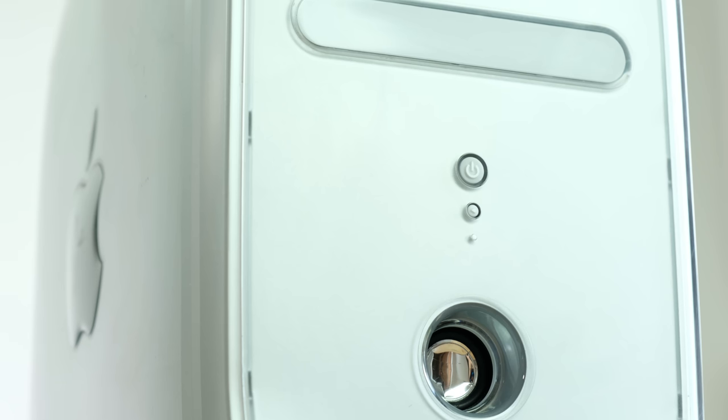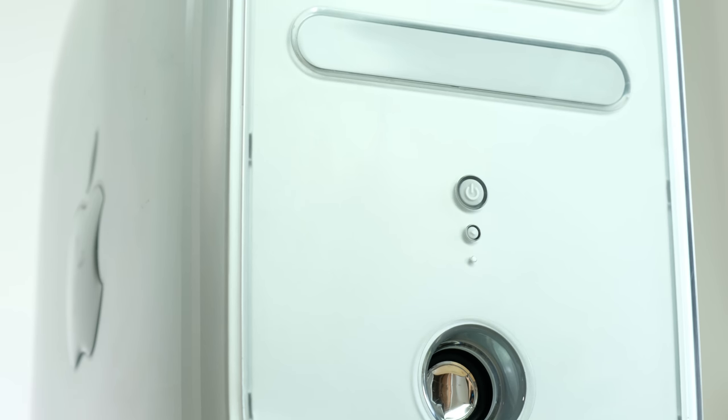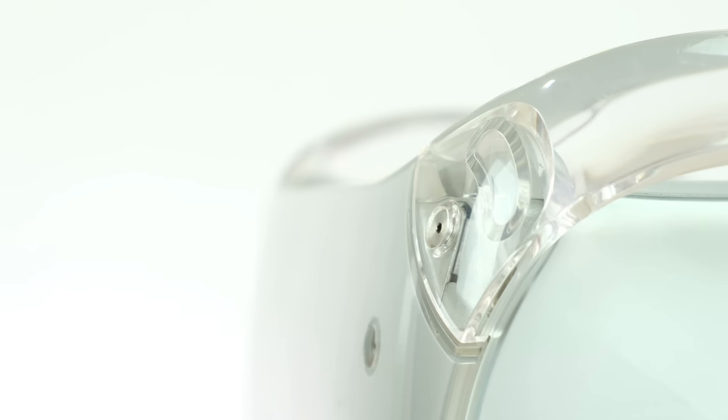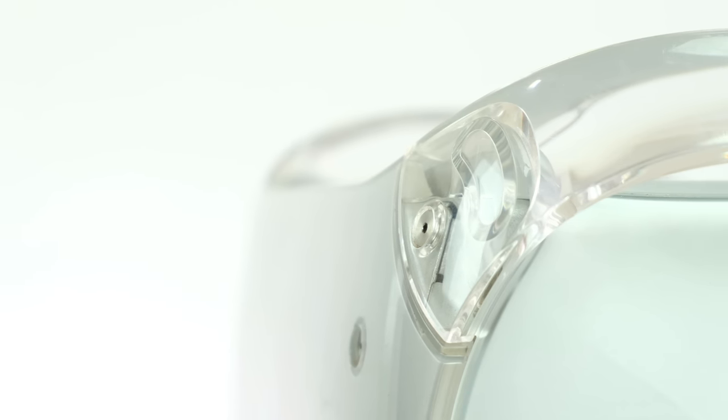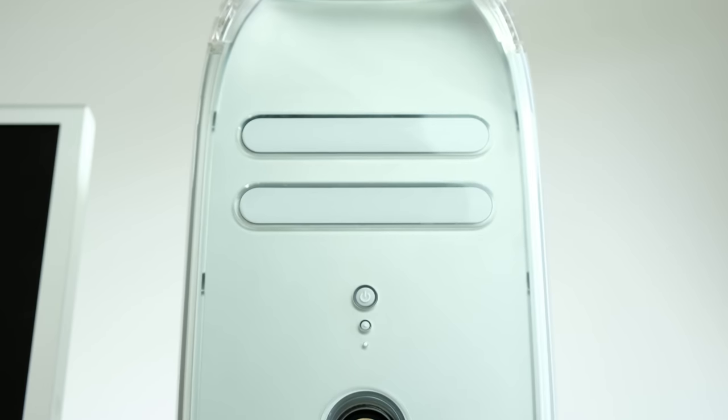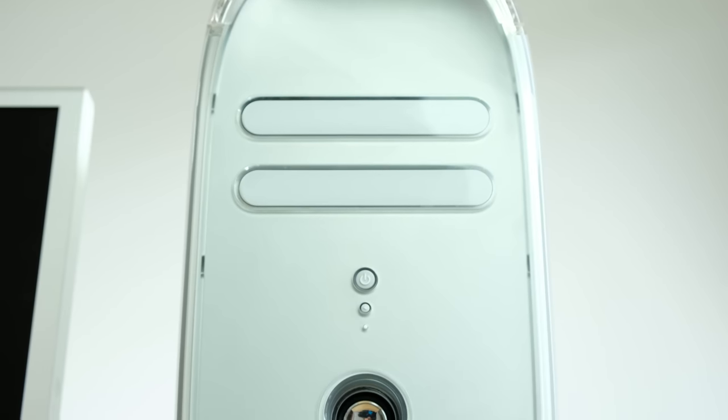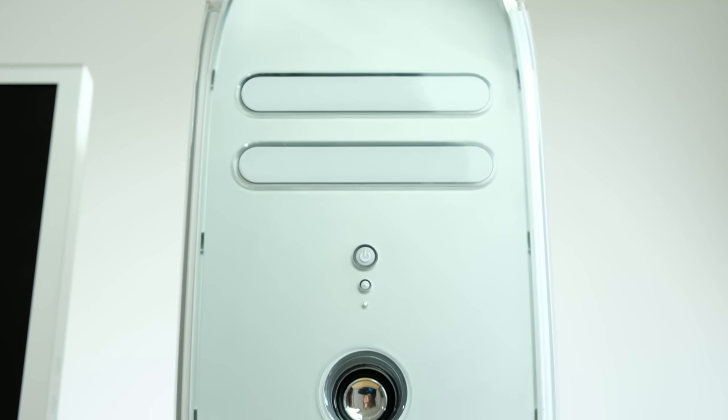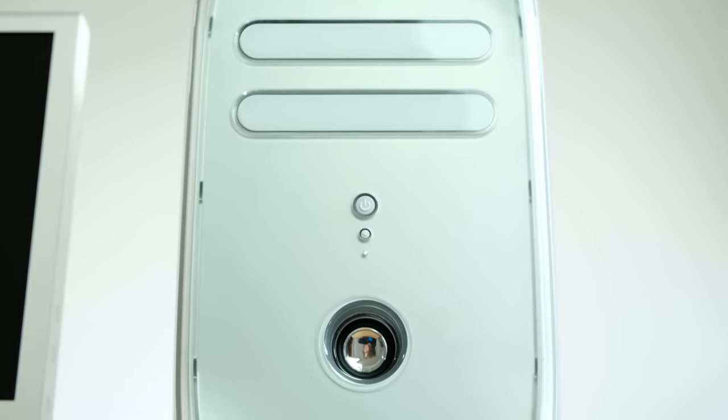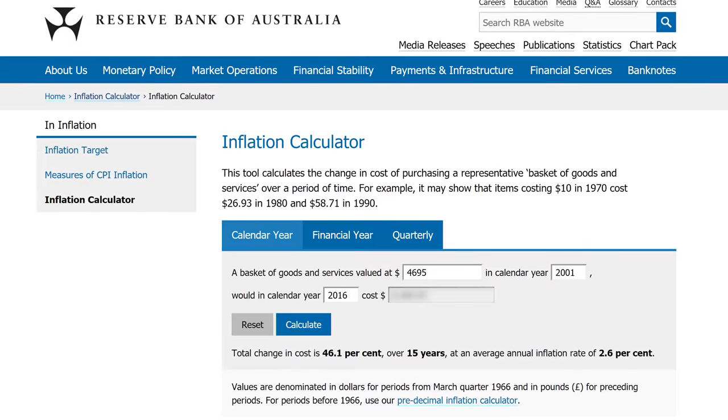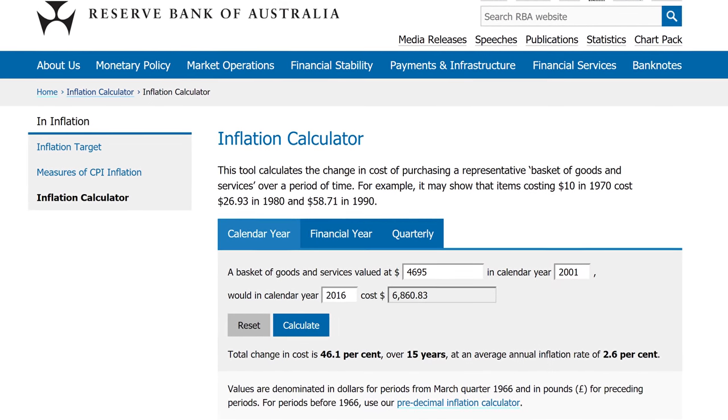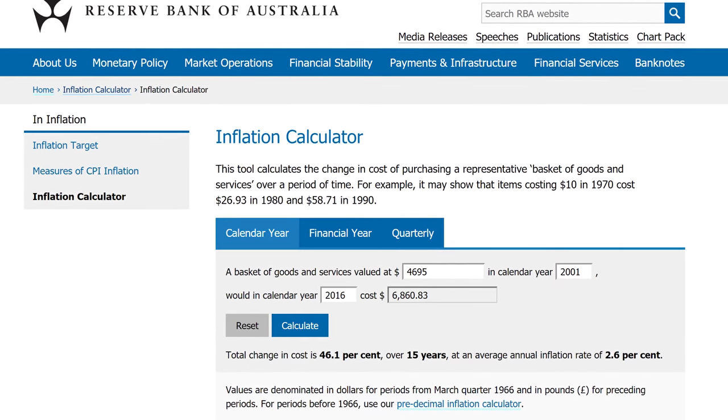Computers have come a long way since the early 2000s. The Apple Power Mac G4 Quicksilver I have here originally cost $4,695 in Australia back in 2001. Adjusted for inflation, that's roughly $6,860.